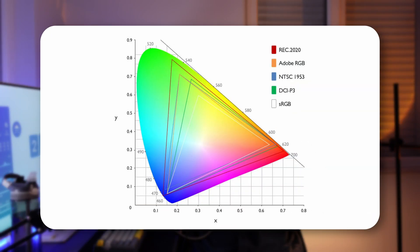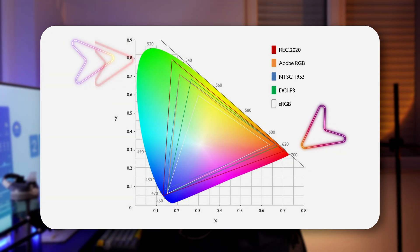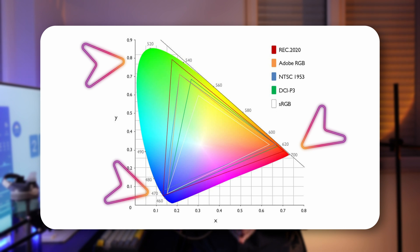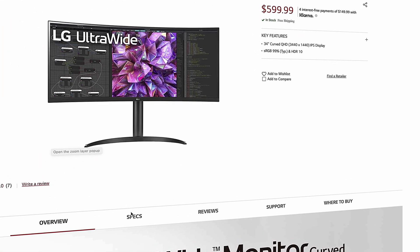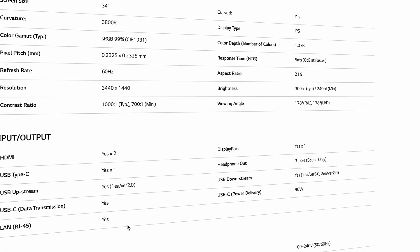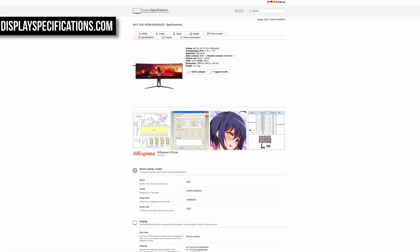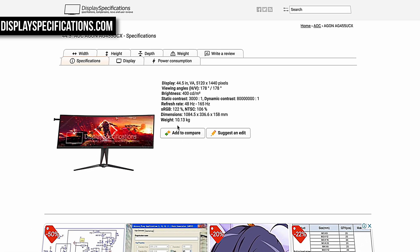By the way, sRGB coverage means how many colors in standard red, green and blue color space your monitor can show. You can find that value for your monitor at manufacturer's website or at displayspecifications.com.